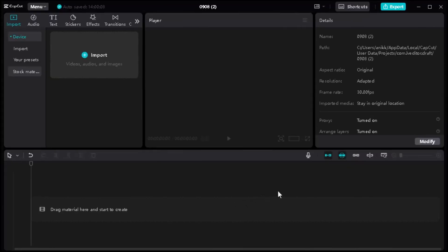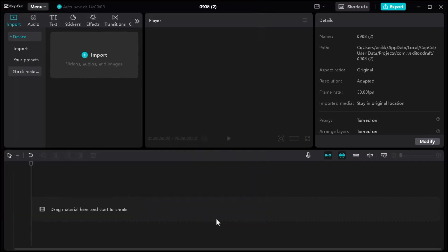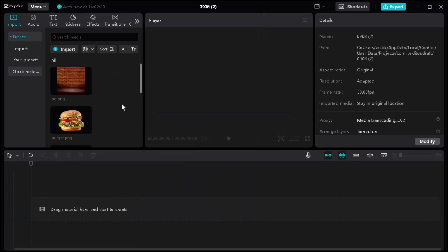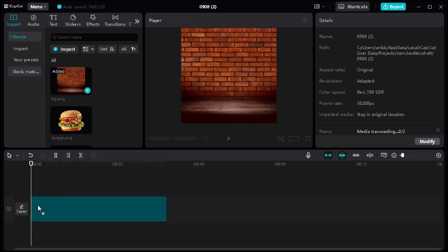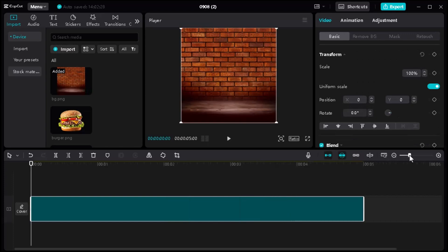Today we're going to learn this food motion graphics. First, import your PNG files. Then drag the background PNG and set your timeline duration.